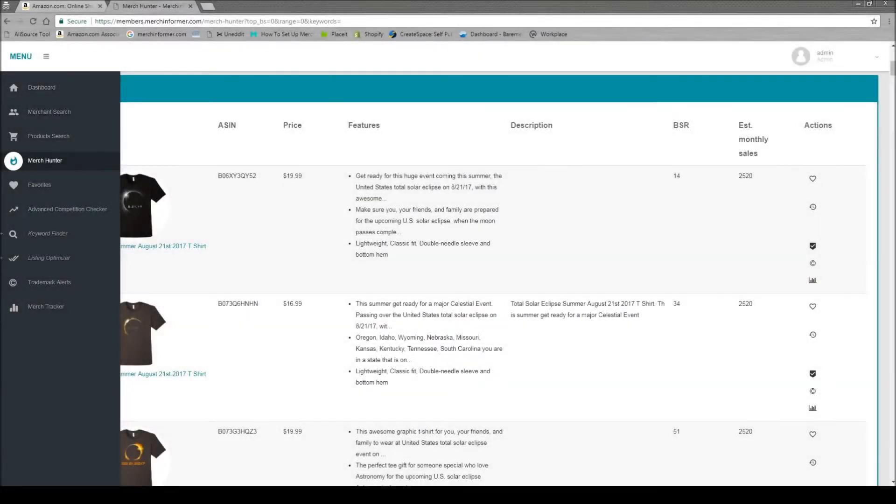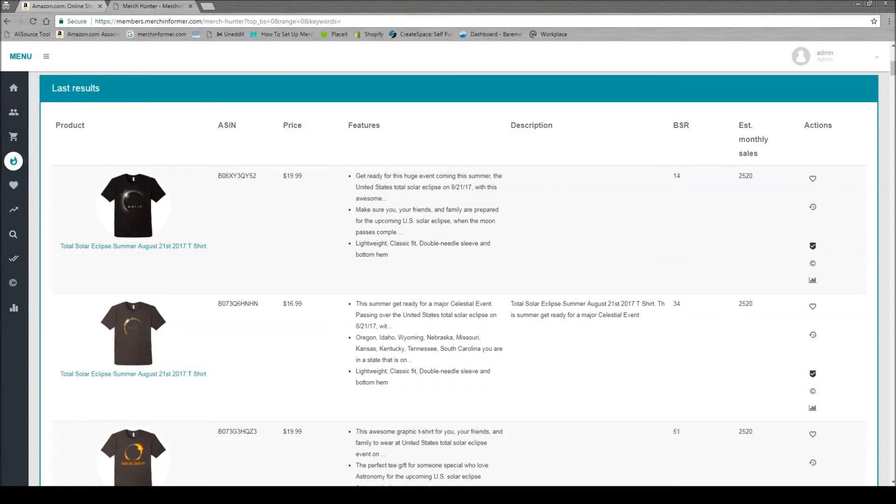Hello everyone, Neil from Merch Informer here. Today I just wanted to do a video going over the importance of reviews, how to find real reviews versus fake reviews, and if you should be going into those niches where the top sellers do have more than one review.